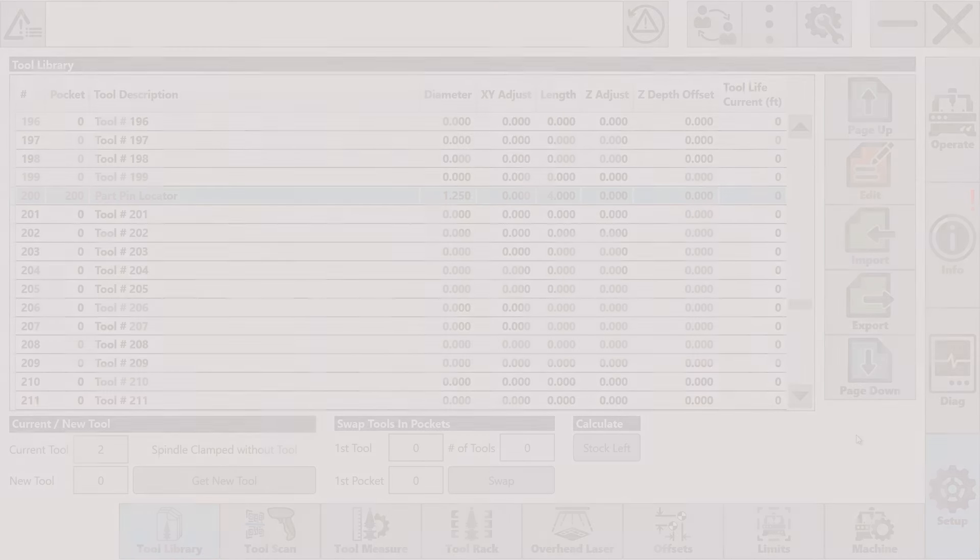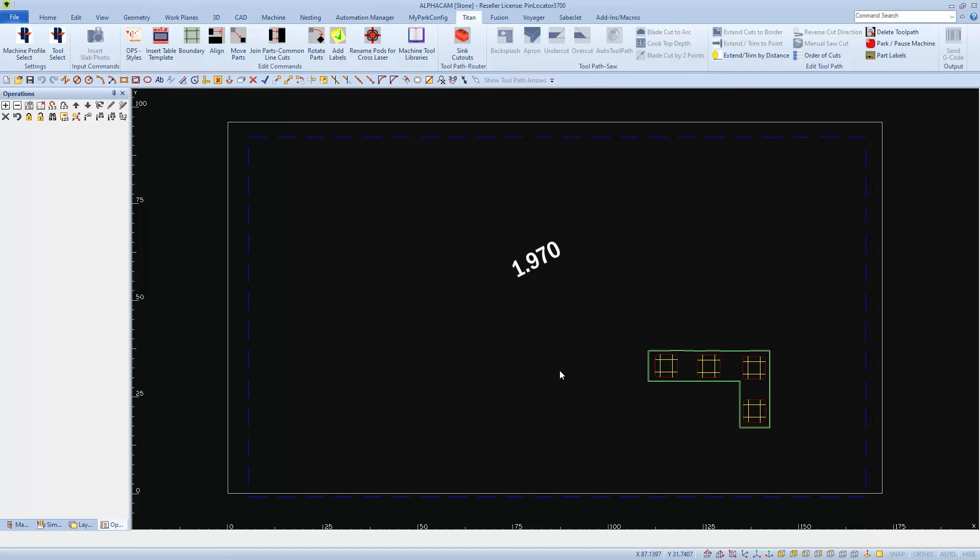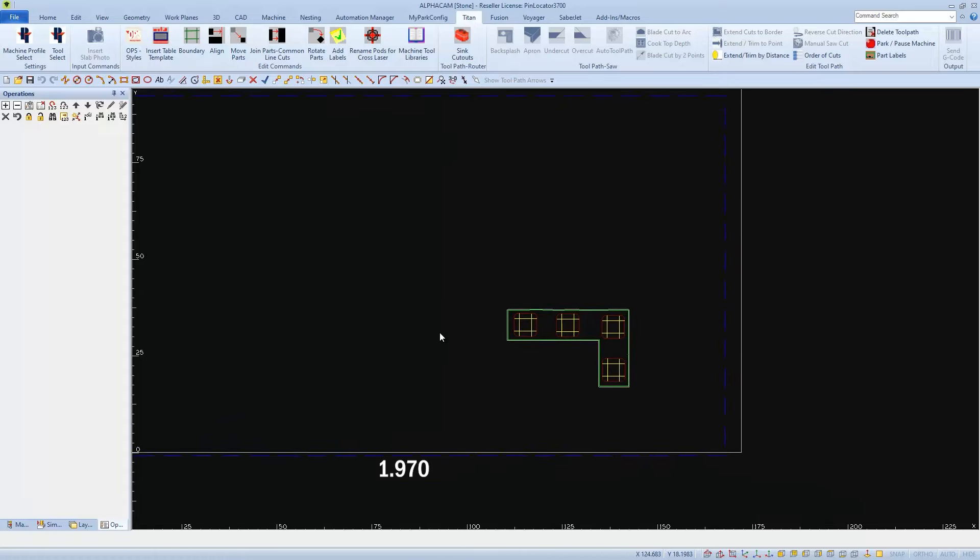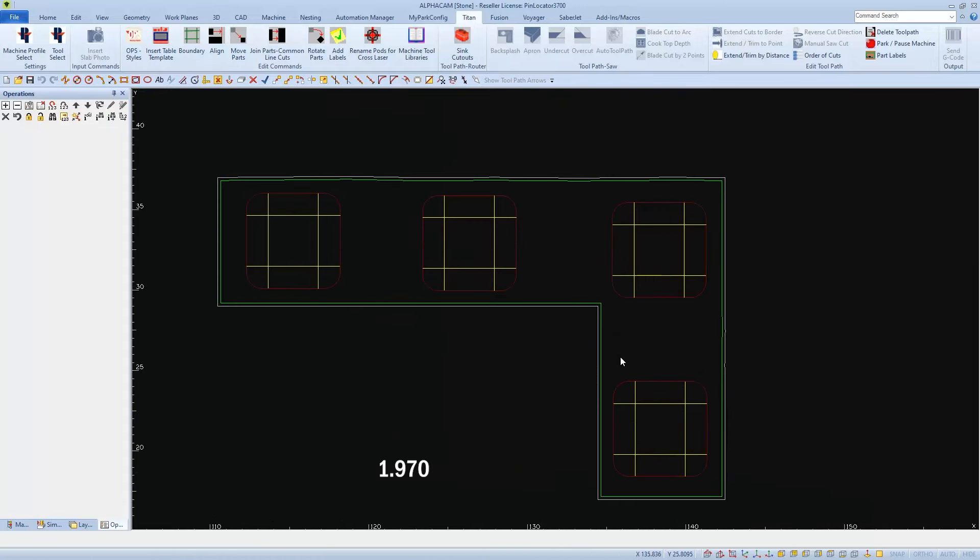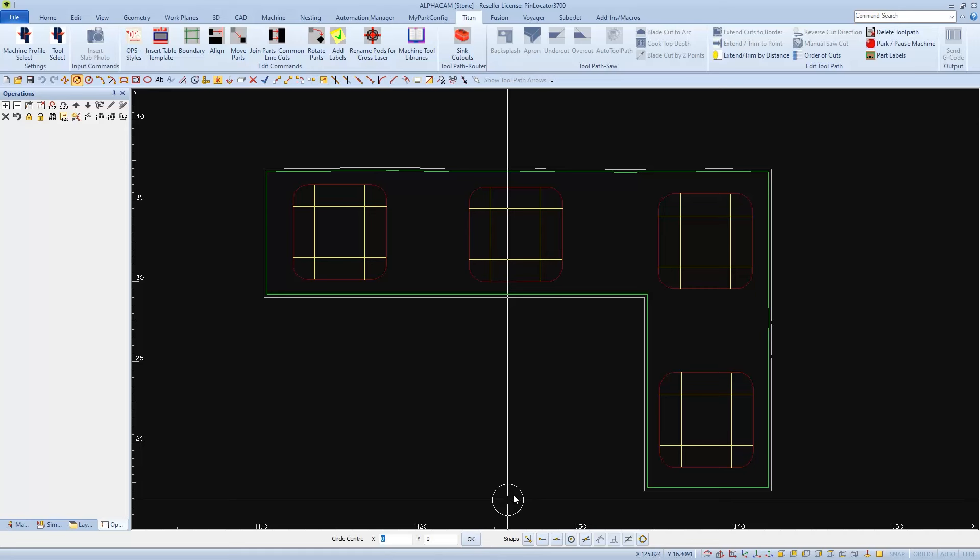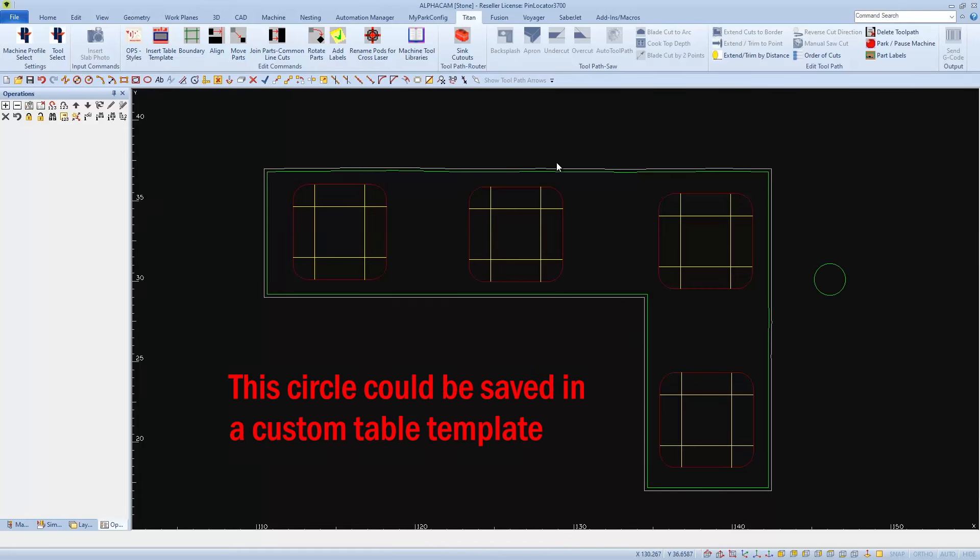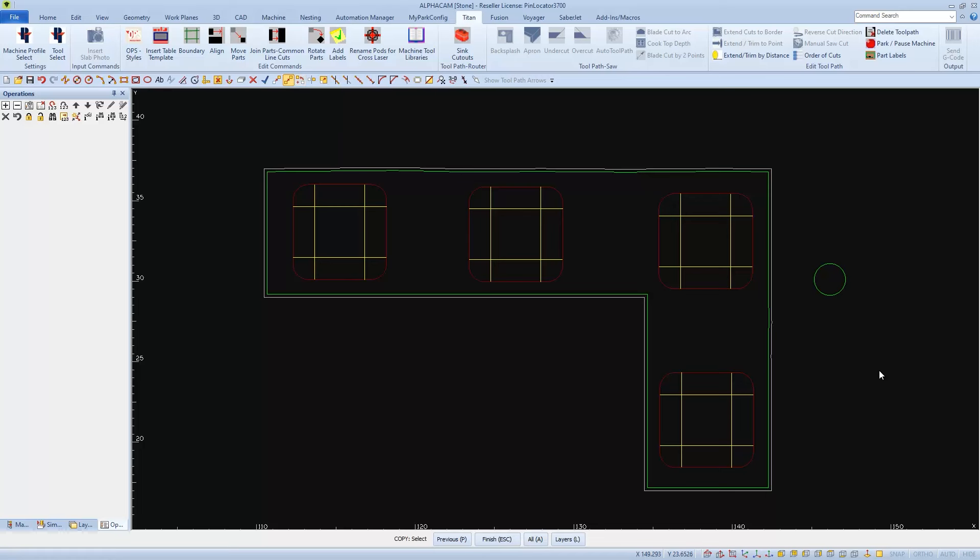Now we're ready to create and run the program. One of the things we'll need is an accurate measurement of the part pin's diameter. We'll be drawing the part pins in AlphaCam as a circle with the exact diameter. And then I'll set the circle off to the side so I can copy them into their locations.